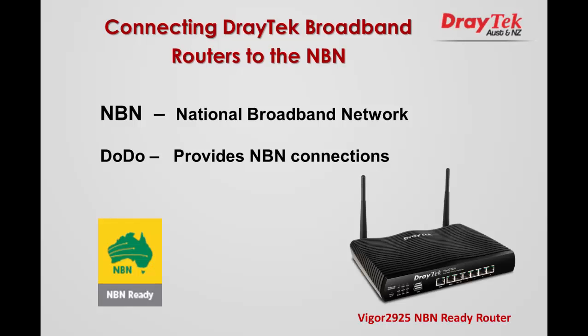In this video, we will describe the process required to configure one of Draytek's broadband routers, the Vigor 2925, so that we can connect it to the Dodo NBN service.